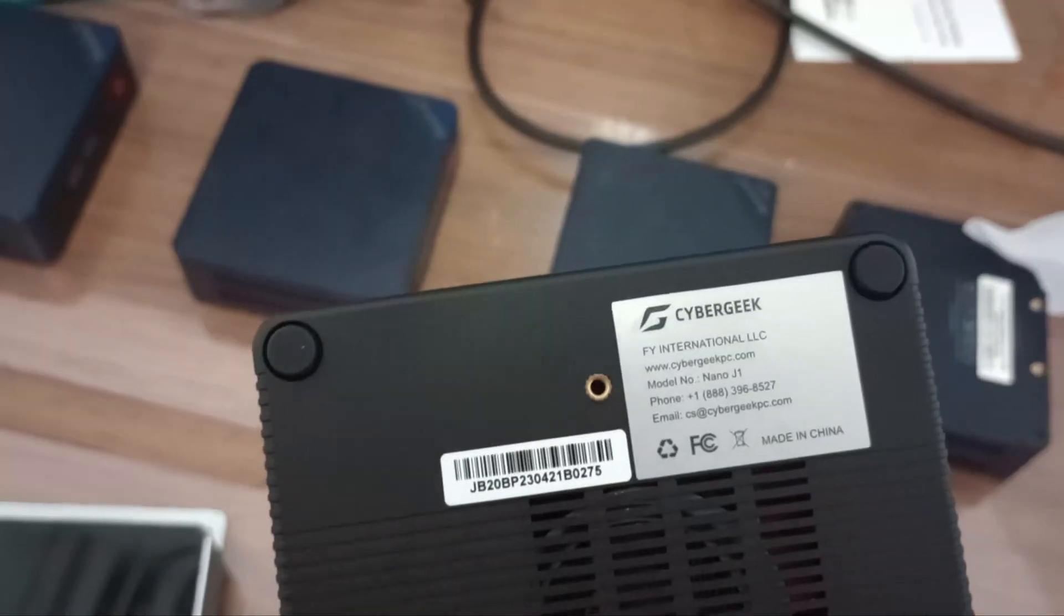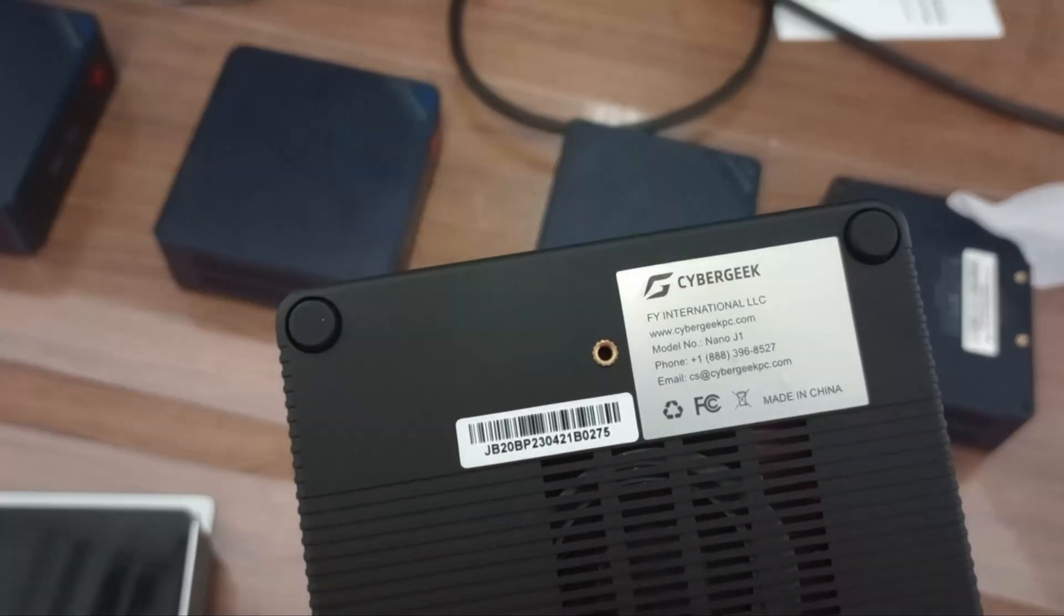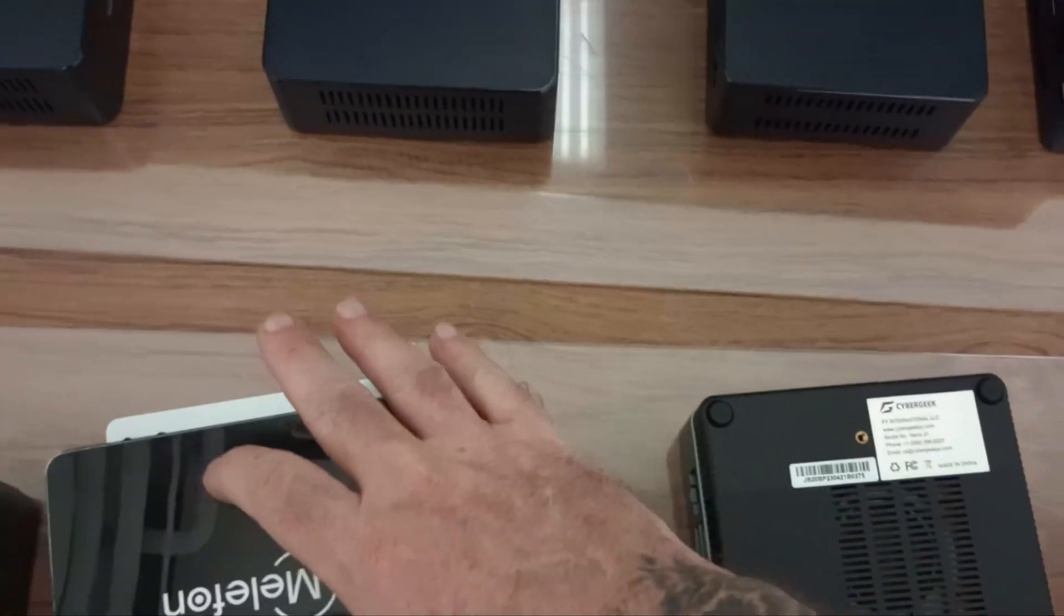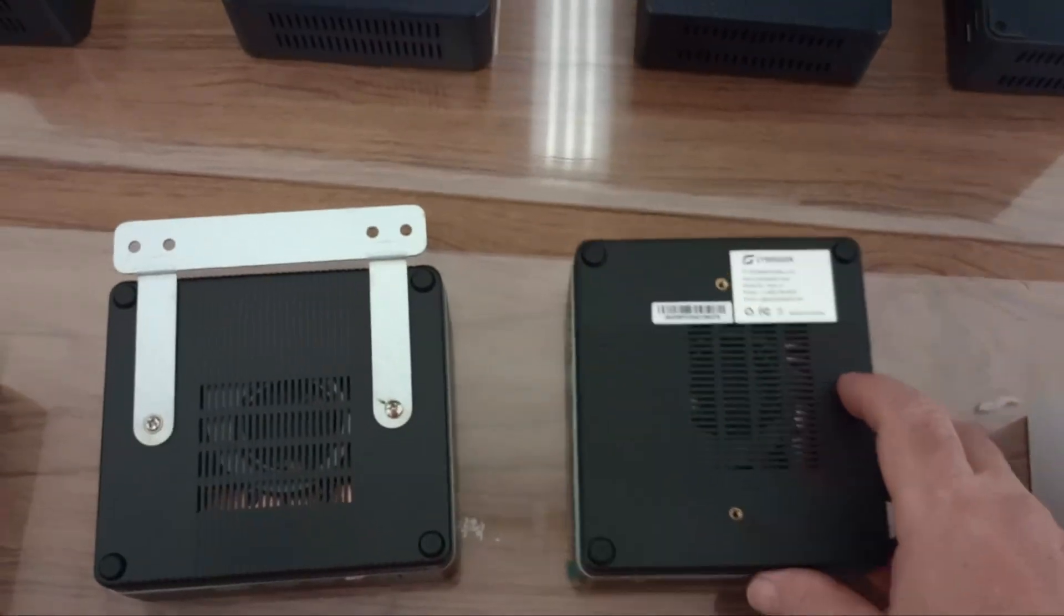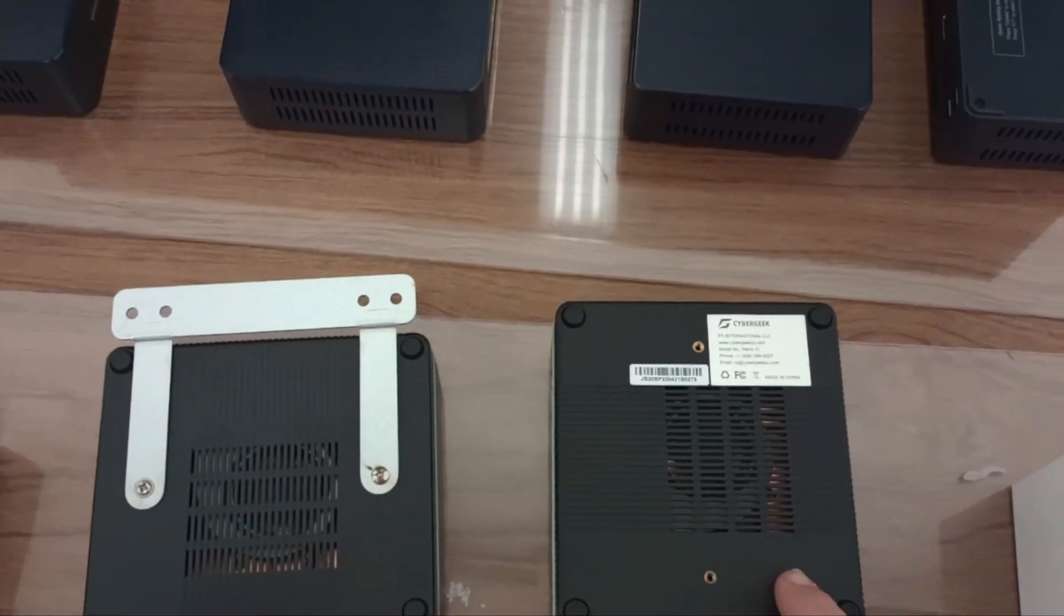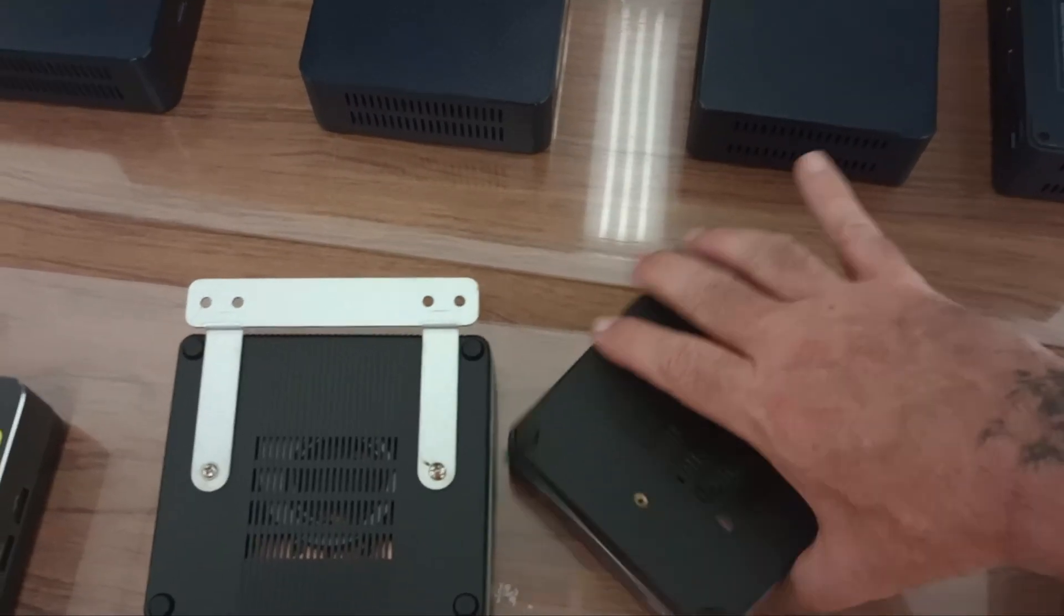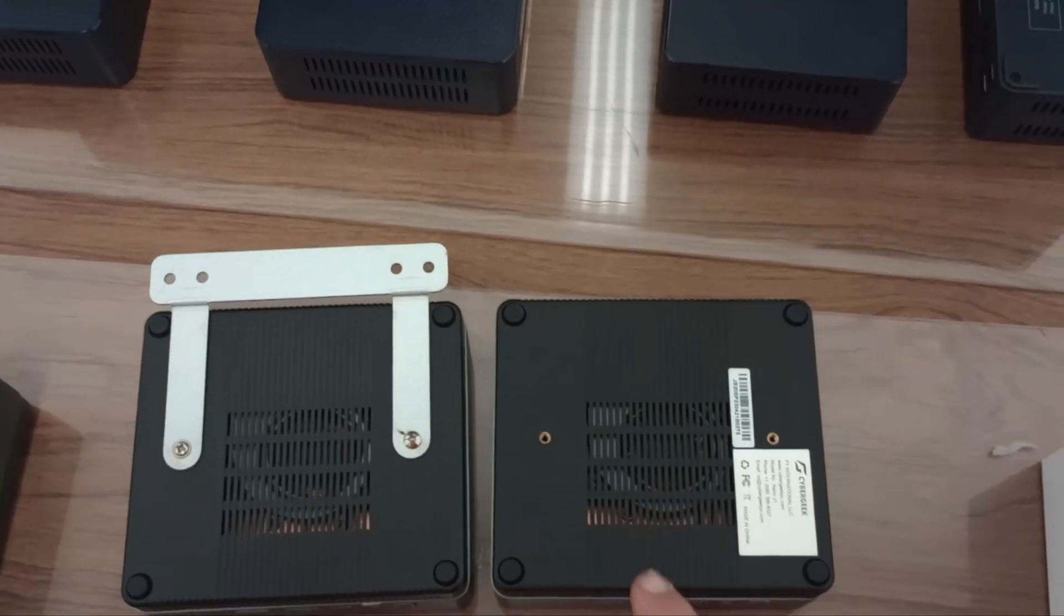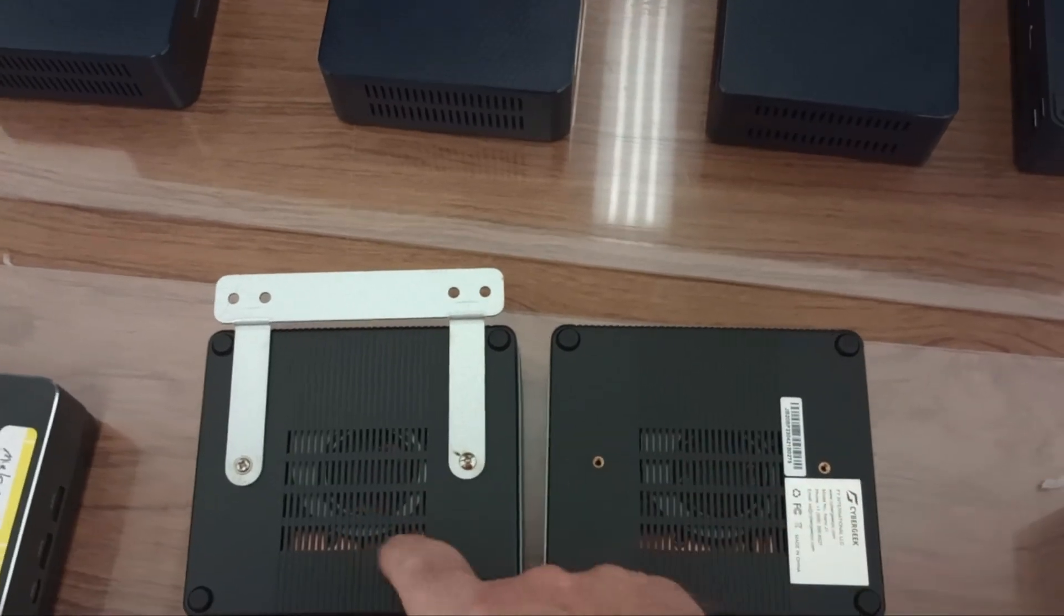These do have a label on the back saying what they are and where they were made. I'm going to take a look inside too to just do a side by side comparison of the internals of each of these. But they're looking like exactly the same unit. Let's take them apart and see what's inside.